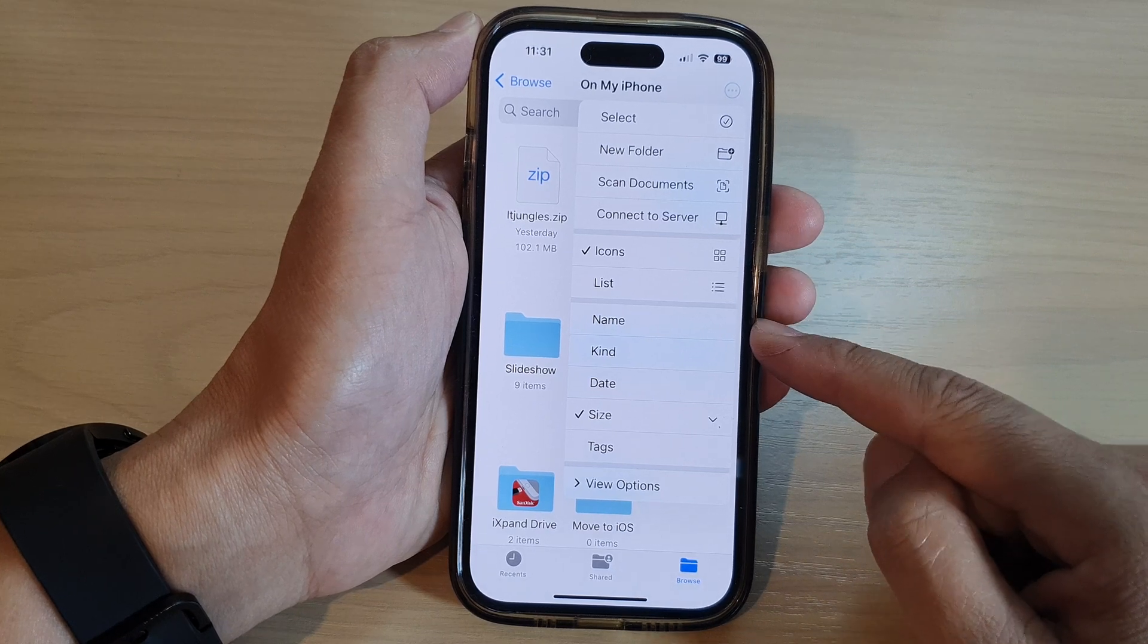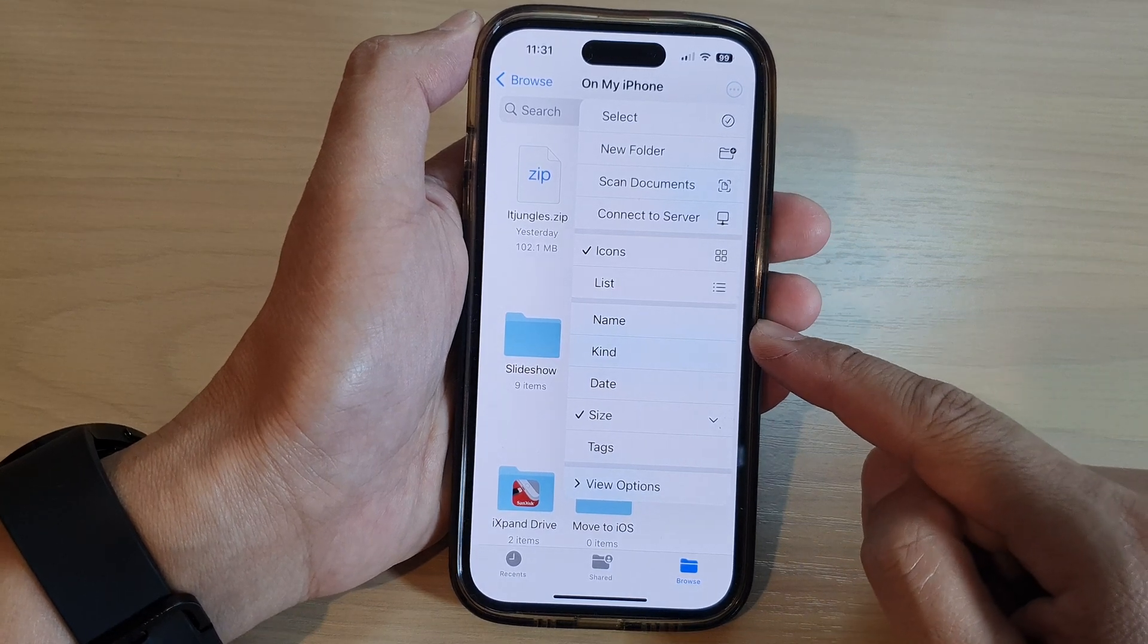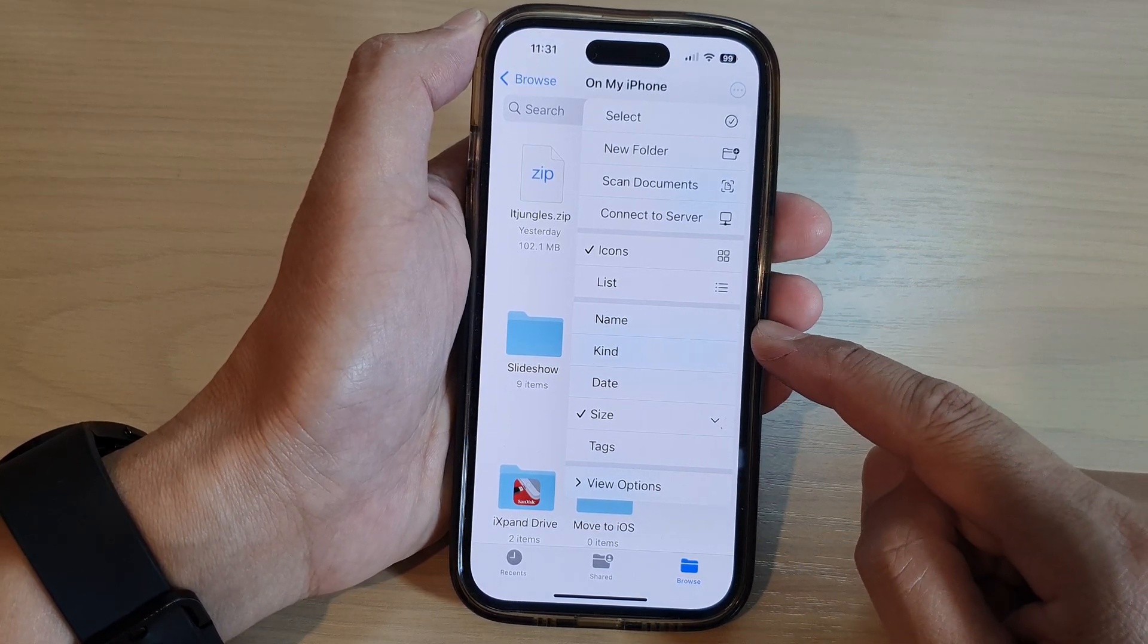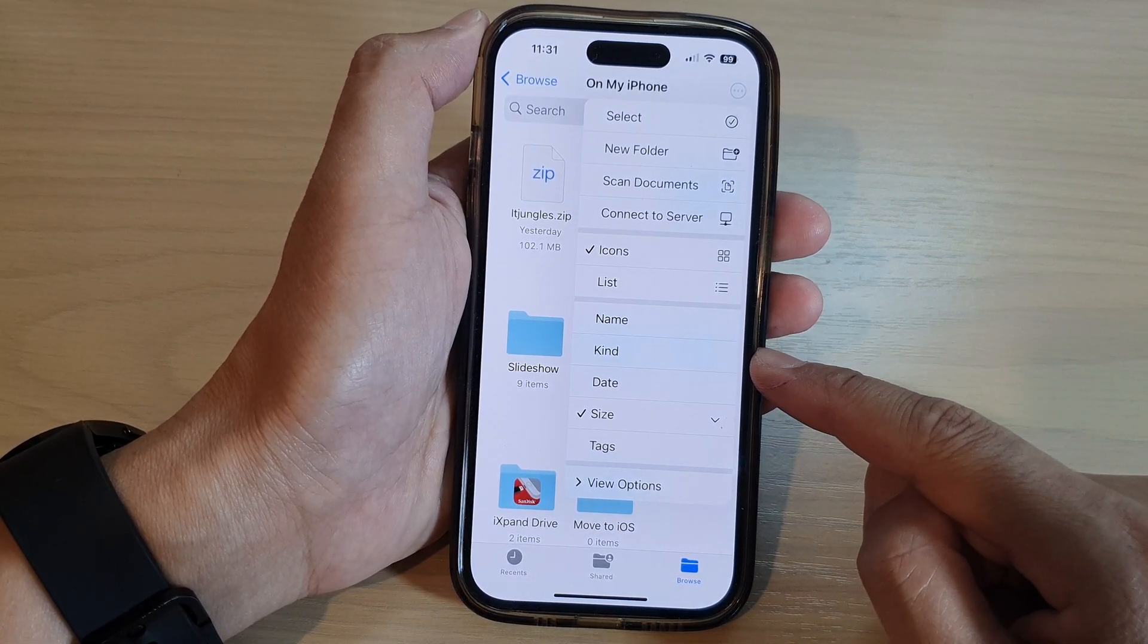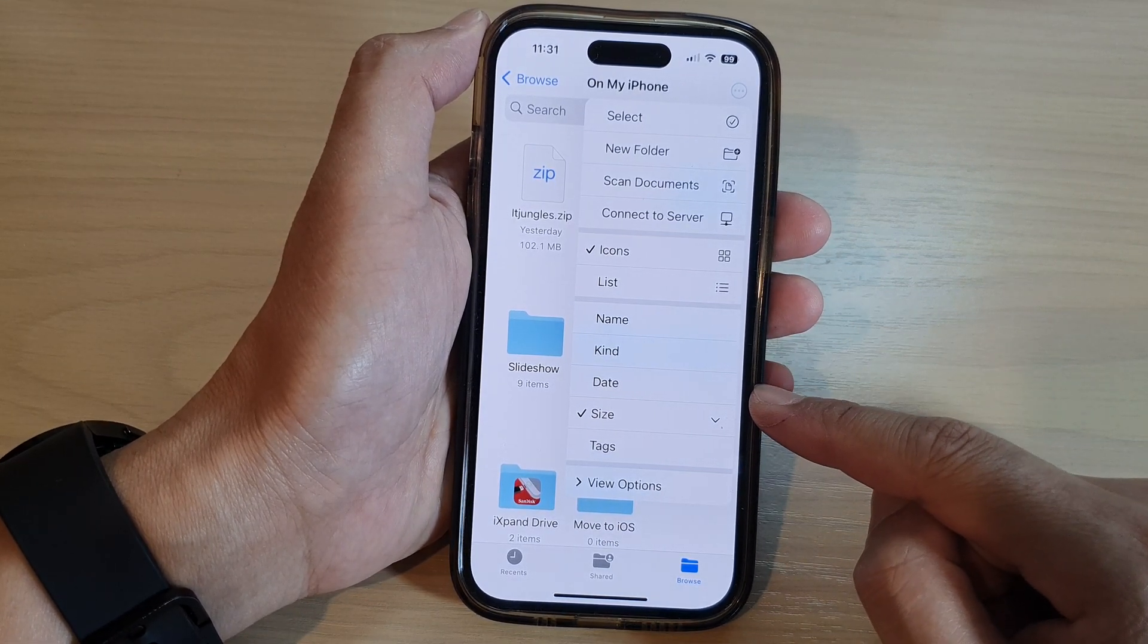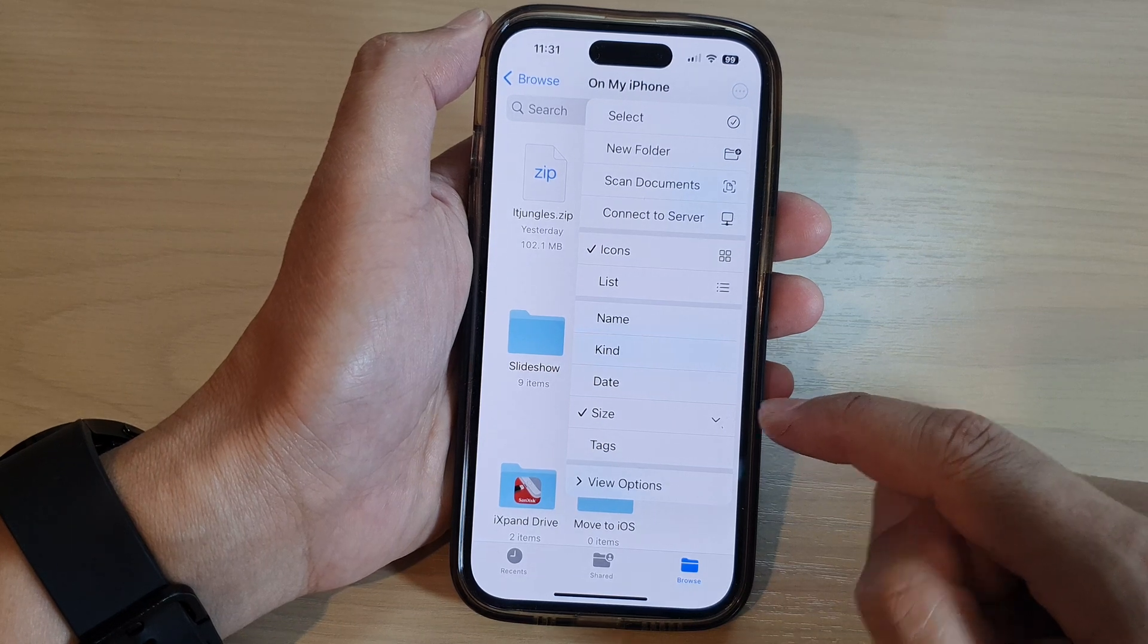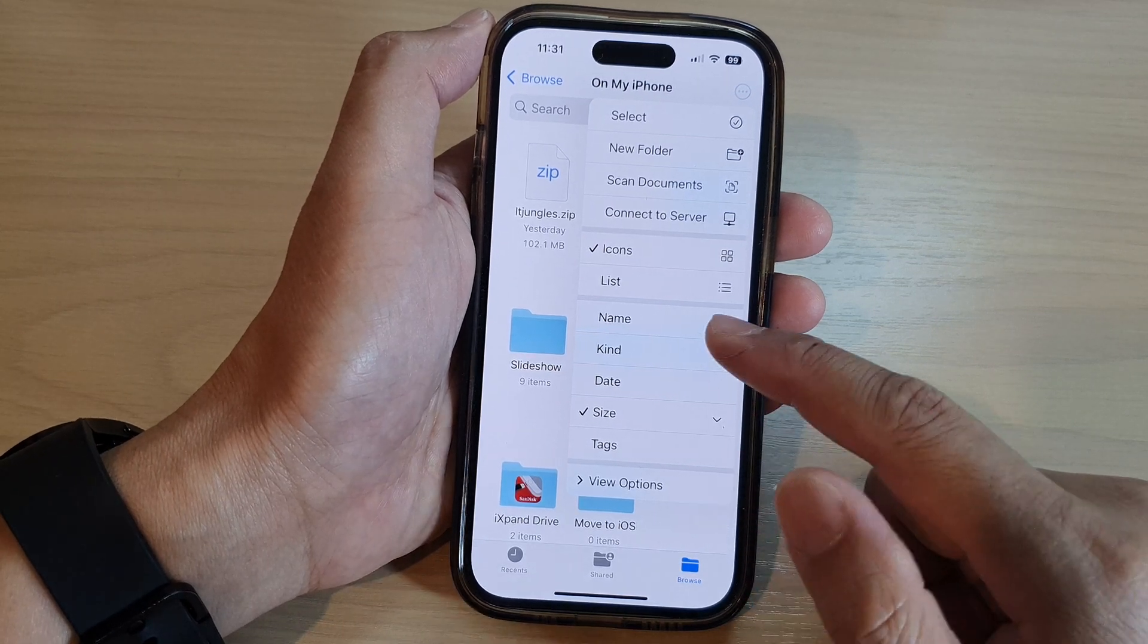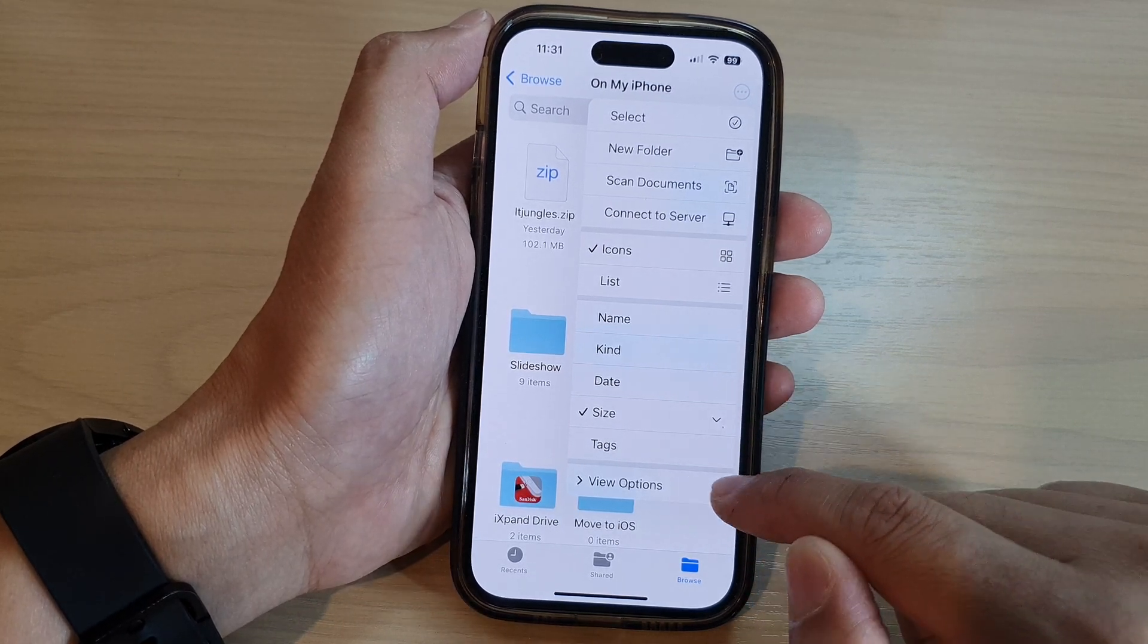You can also sort files by name, by kind, by date, or by size, and you can also group them as well.